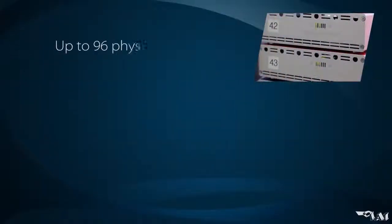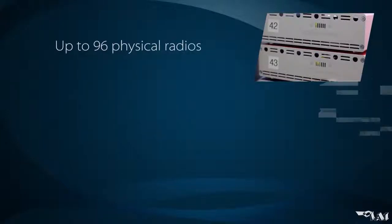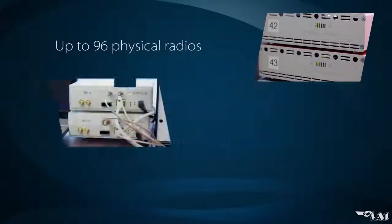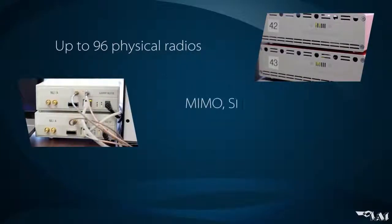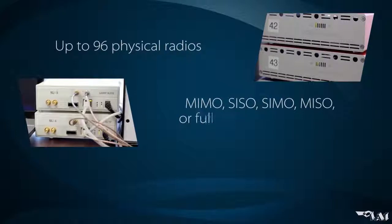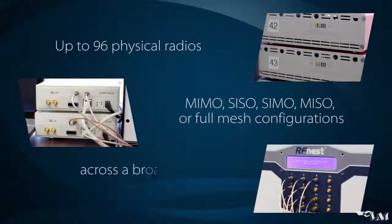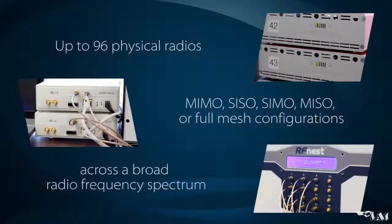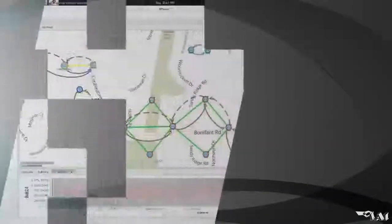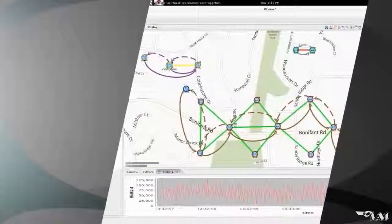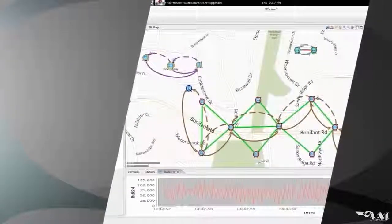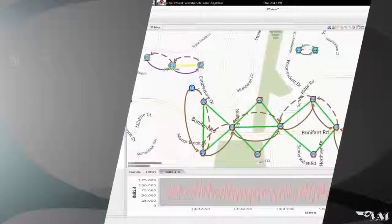RFNEST is the first scalable full-mesh channel emulator in the market today that allows for up to 96 physical radios to be connected and tested in MIMO, SISO, SIMO, MISO, or full-mesh configurations across a broad radio frequency spectrum.